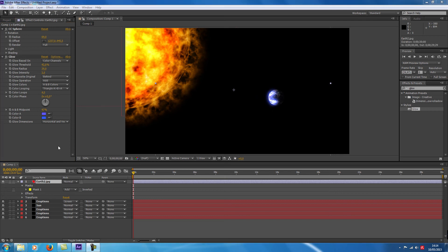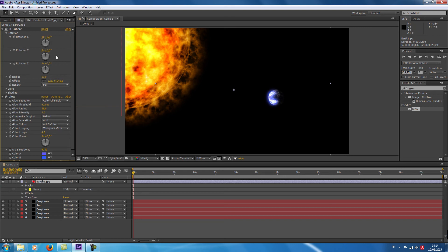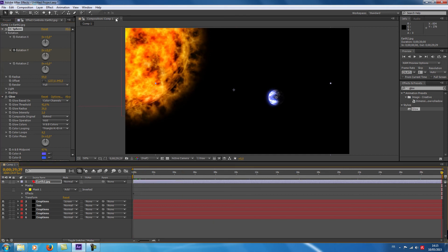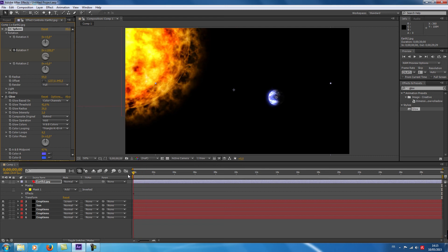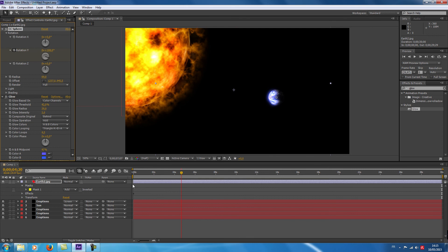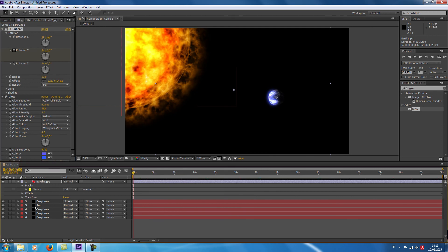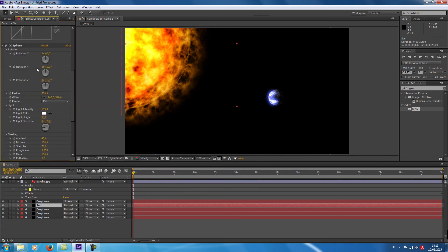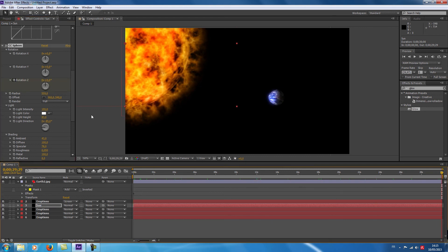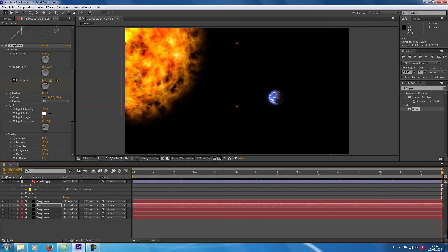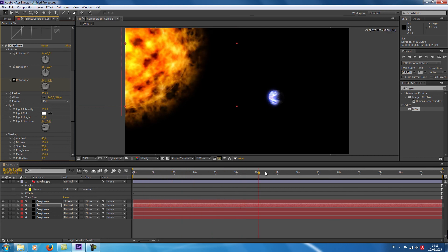Now we are going to make a rotation of the earth and of the sun. I go on the rotation options and I'm going to make a rotation on the Y axis. I go at the beginning of my timeline and click on the chronometer for Rotation Y. I go at the end of the timeline and move the rotation. I'm going to do the same with the sun — I choose the layer, go on rotation, and make a rotation with the Z axis. I click on the chronometer, go to the end, and change the value. Now we have the rotation of the earth and the sun.